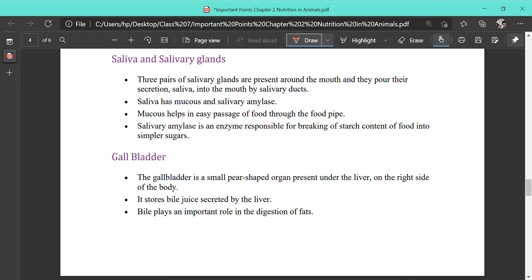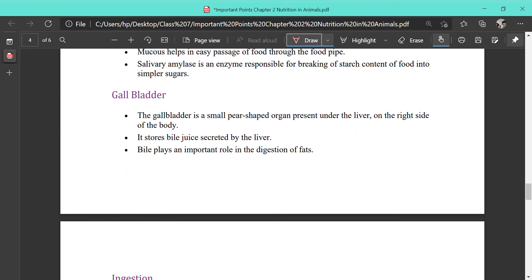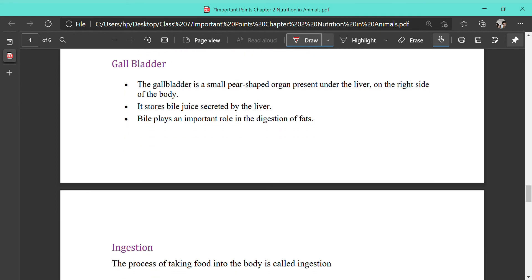The gallbladder is a small pear-shaped organ present under the liver on the right side of the body. It stores the bile secreted by the liver. Bile plays an important role in the digestion of fat — it breaks down large globules of fat into smaller ones, a process called emulsification.